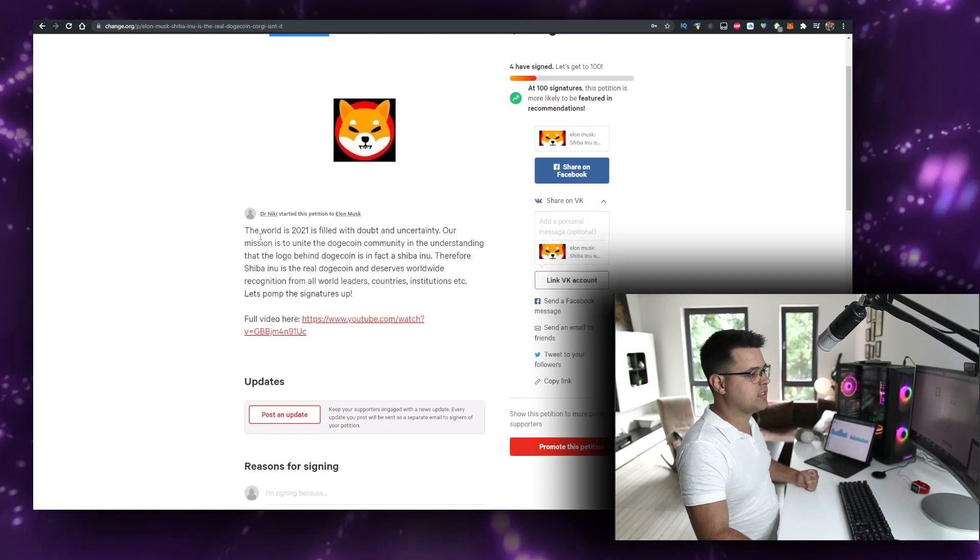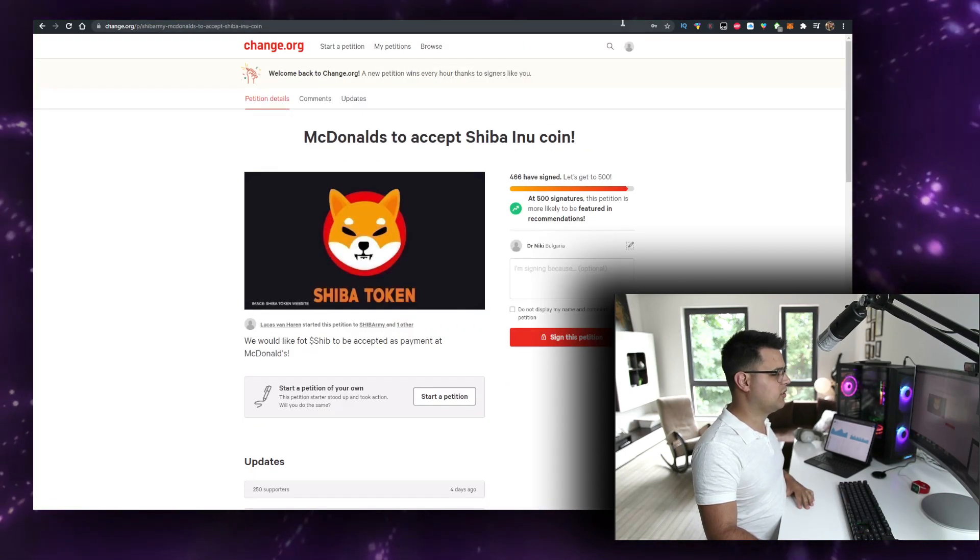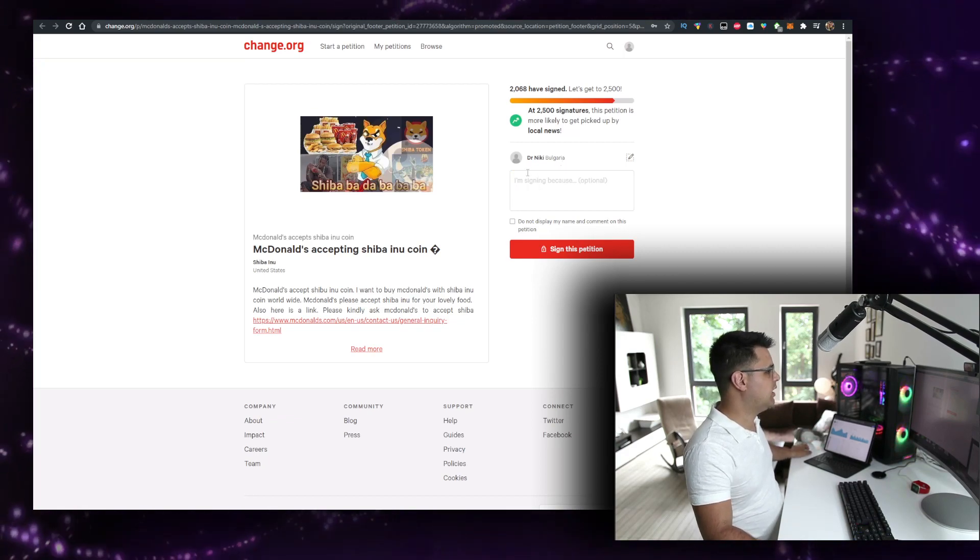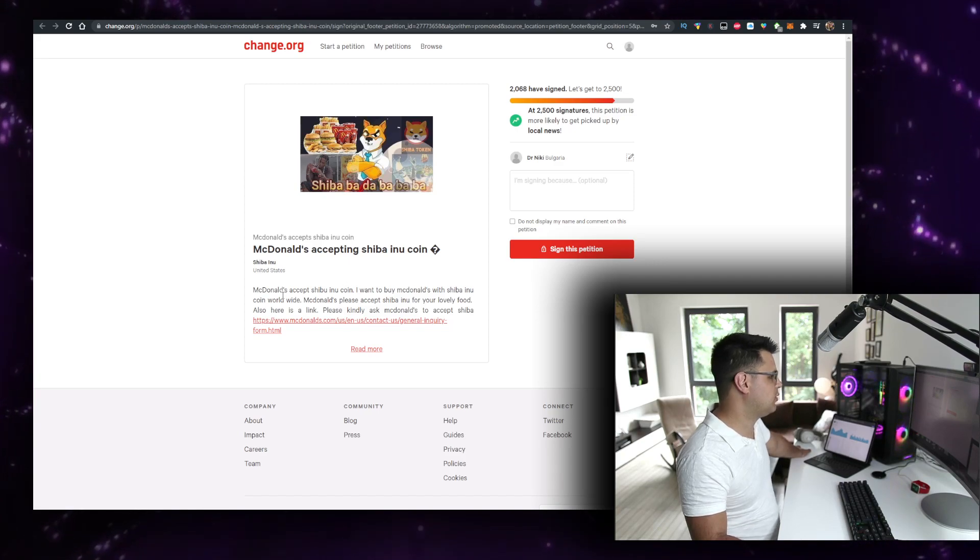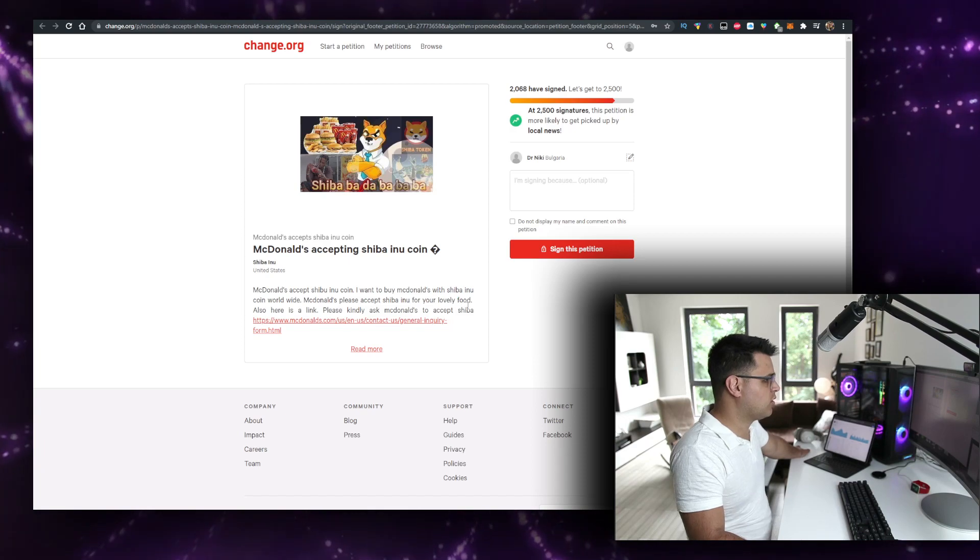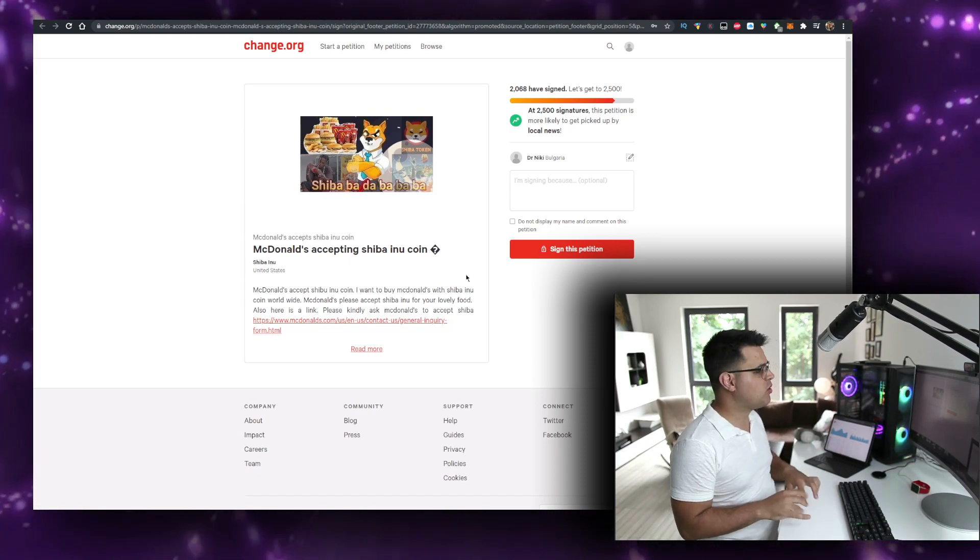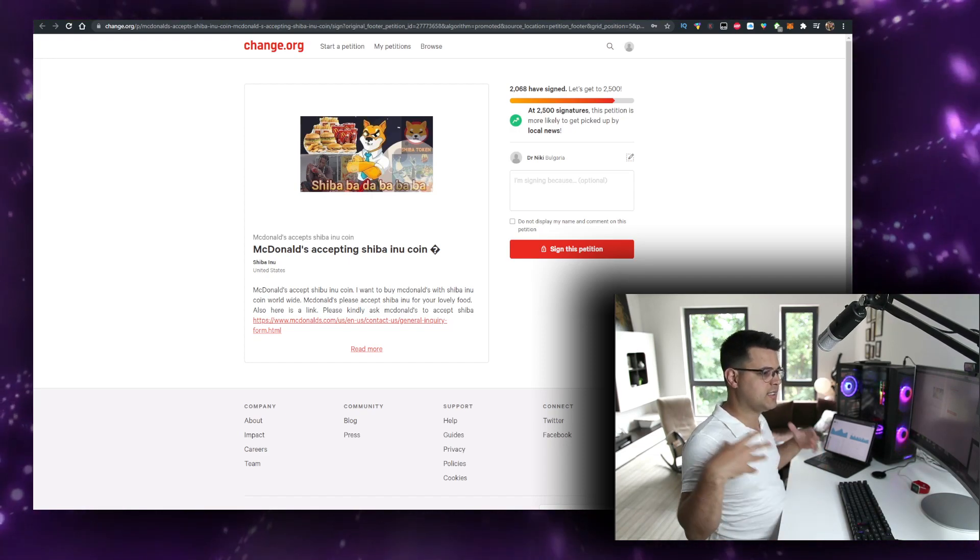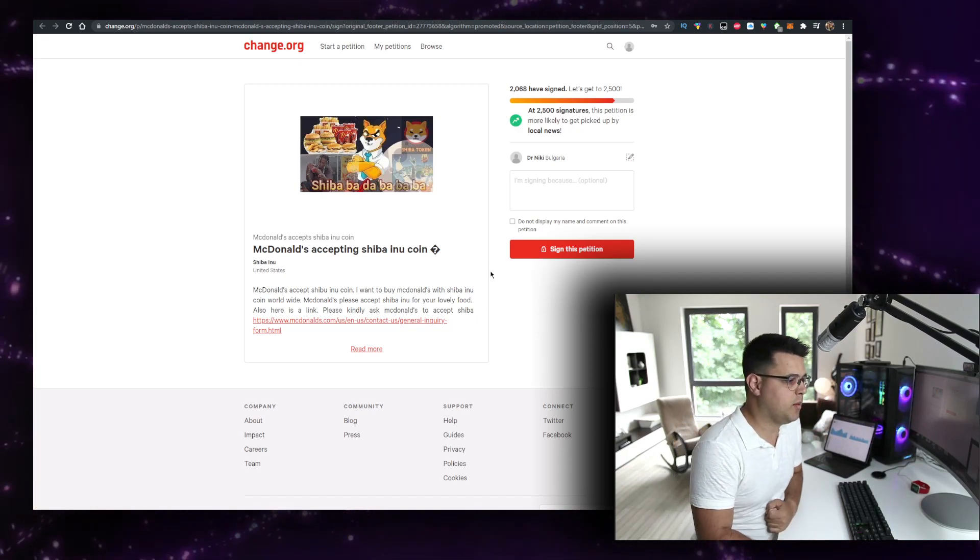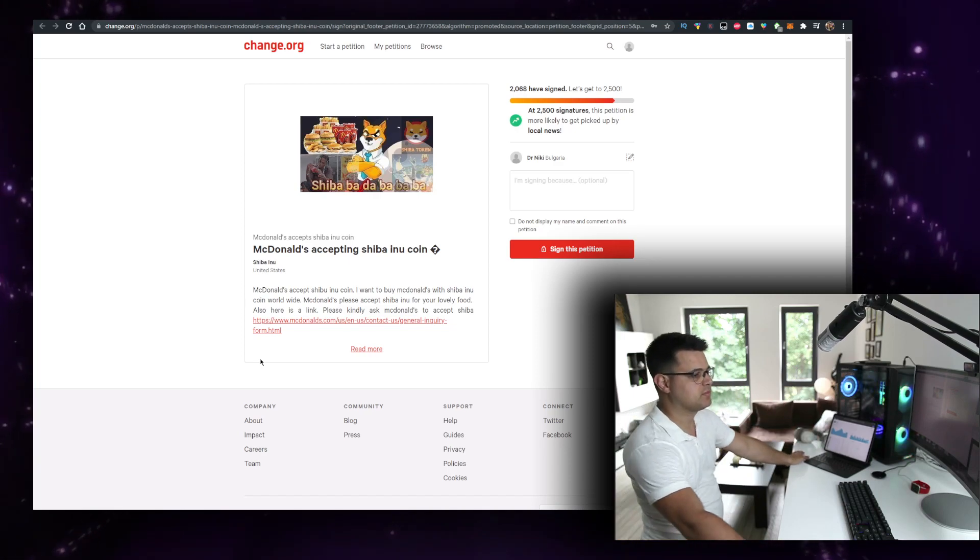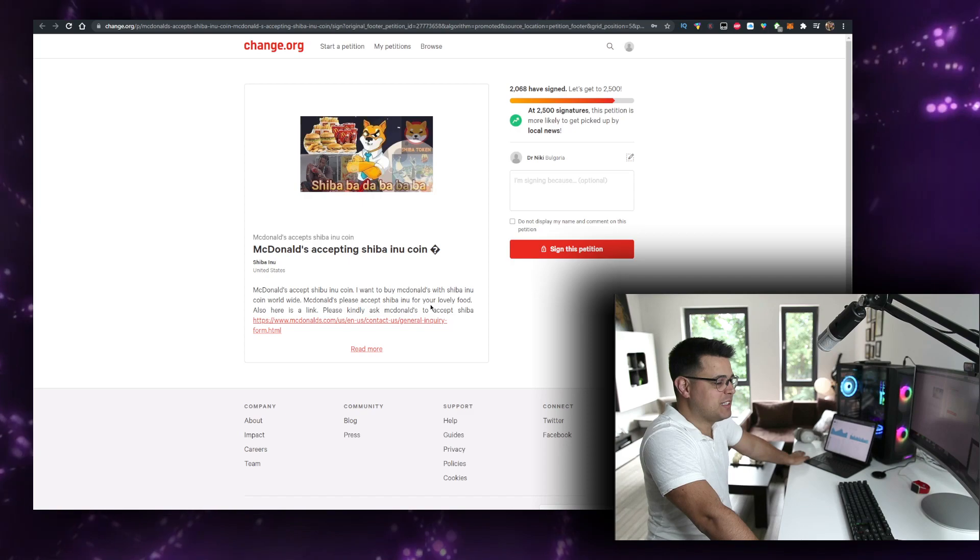By the way, with everything I think and believe in, I think no, kind of not really. So McDonald's accepting Shiba Inu coin: McDonald's accept Shiba Inu coin. I want to buy McDonald's with Shiba Inu coin worldwide. McDonald's, please accept Shiba Inu coin for your lovely food. The idea behind this petition is someone took a lot of time to write all these texts. This is so informative, right? The sentences, the way they are strung together, it's like a masterpiece. It's like I'm reading poetry. I just love it. I'm loving it.